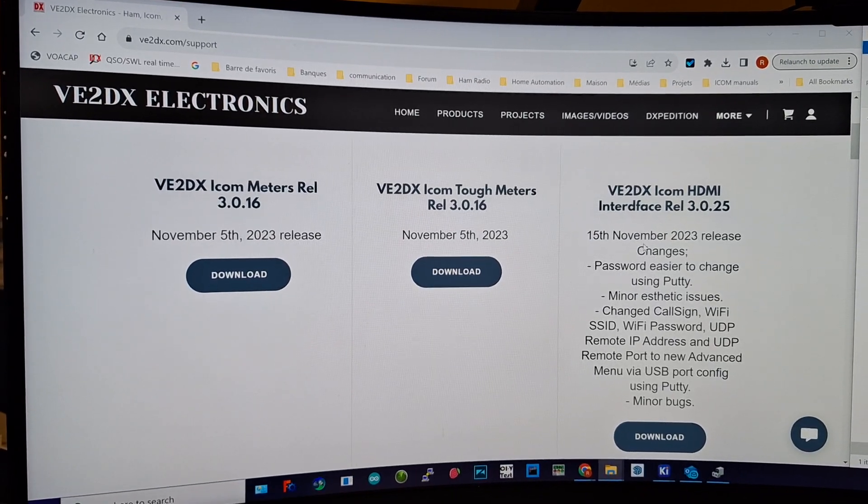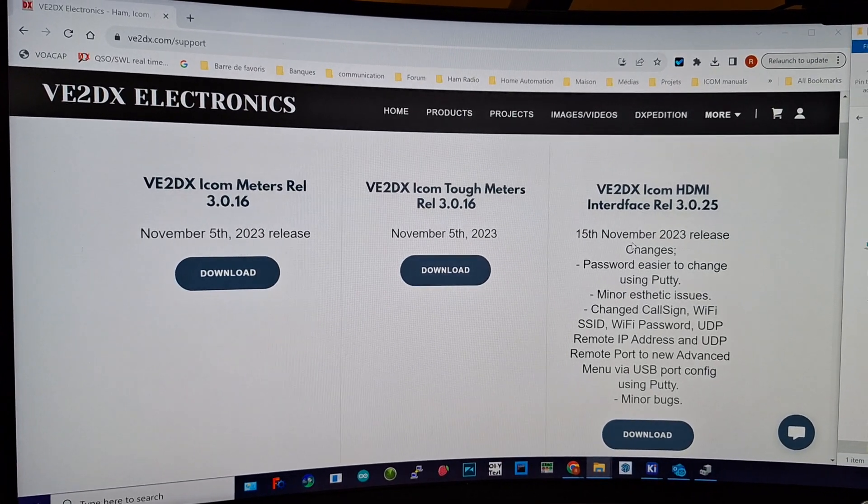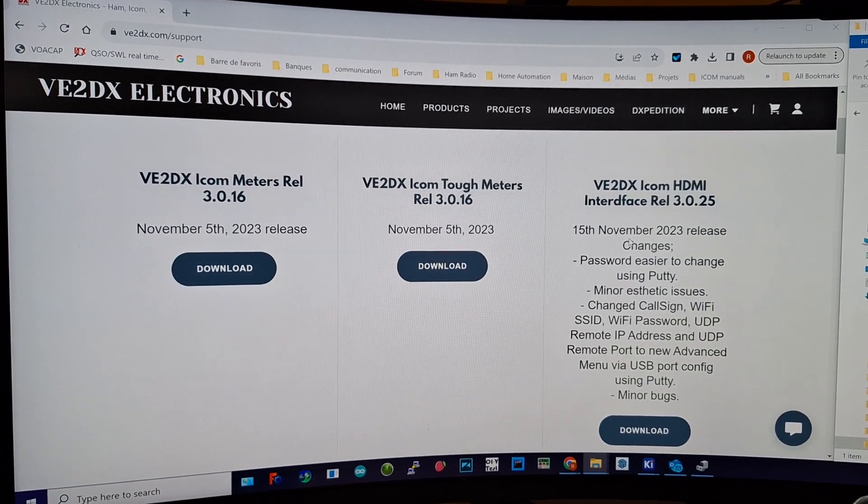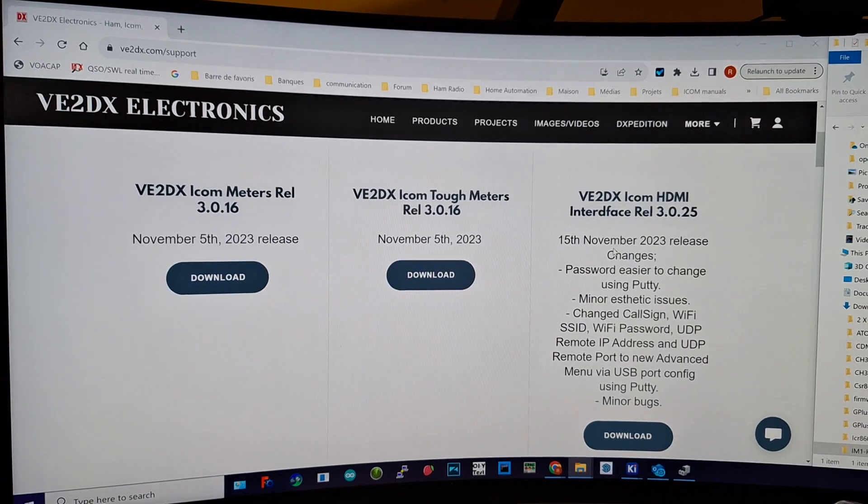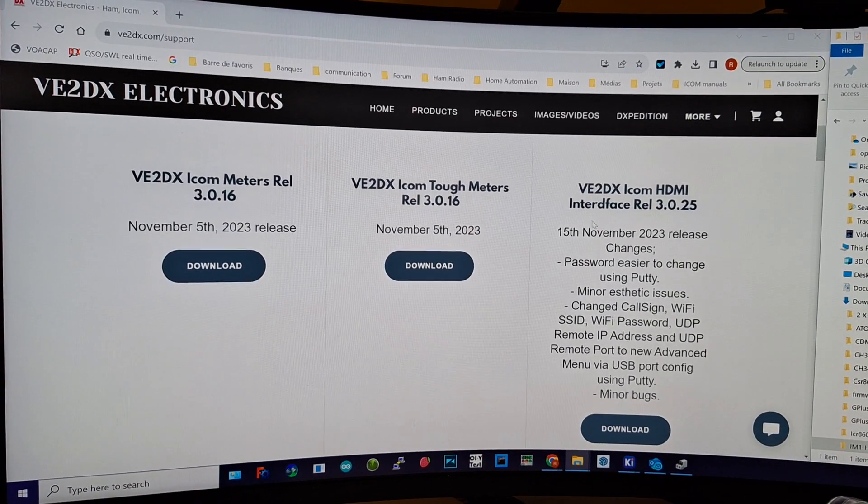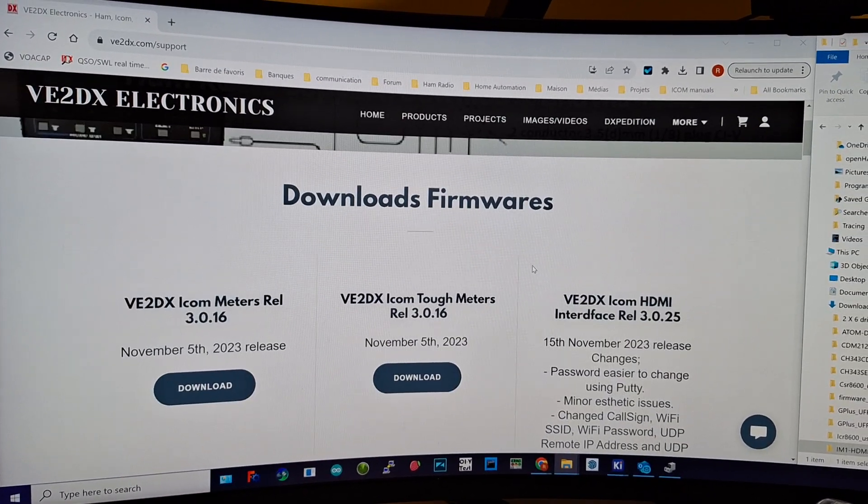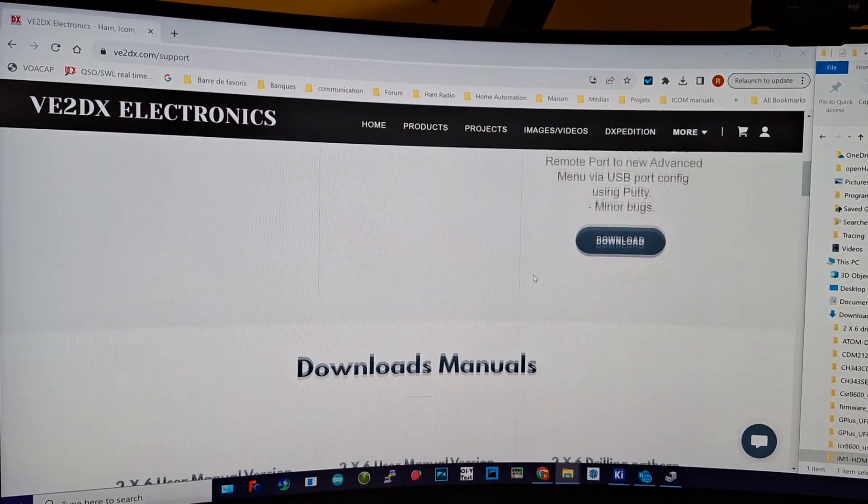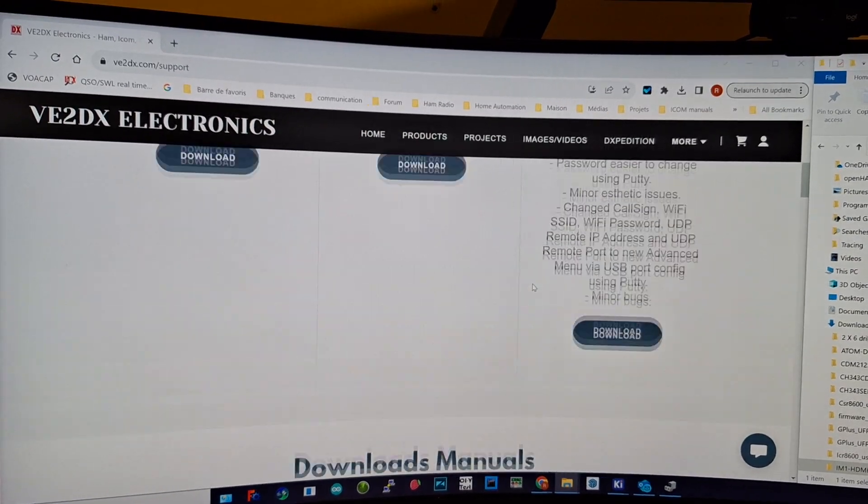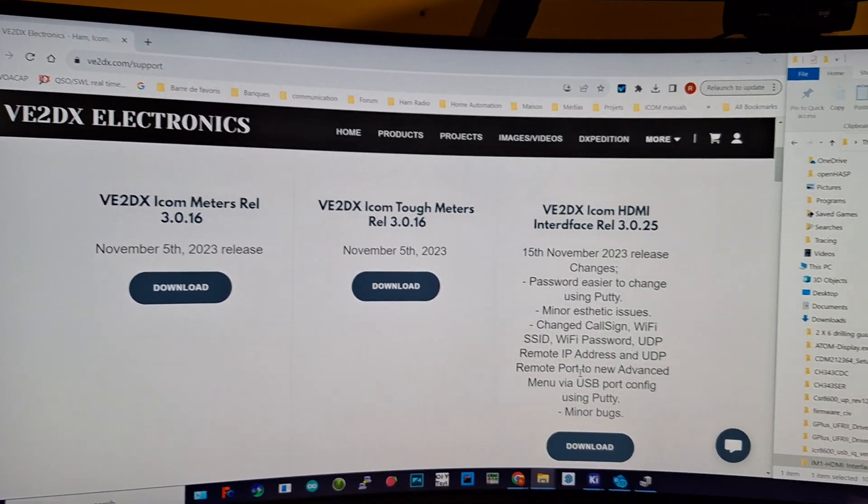We're on the v2dx.com website slash support. From this website you will find firmwares and manuals and reference documentation.